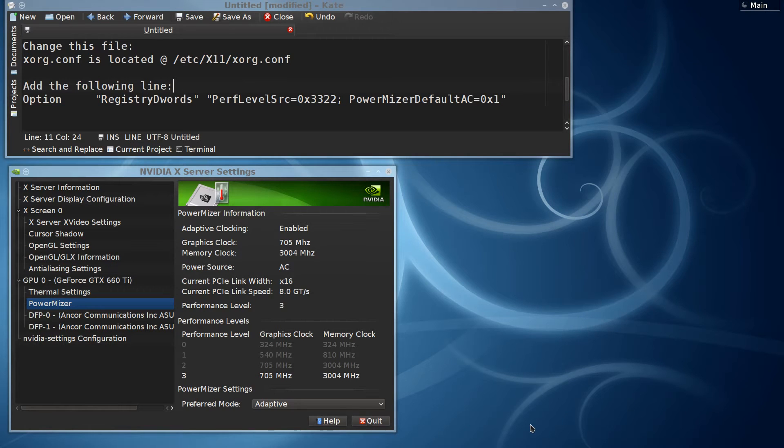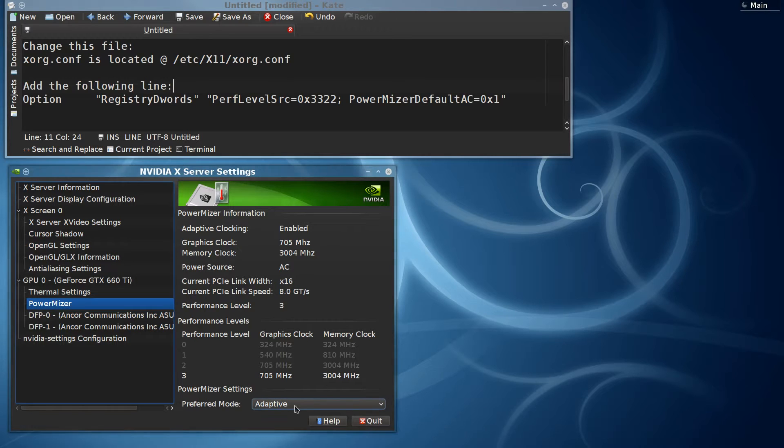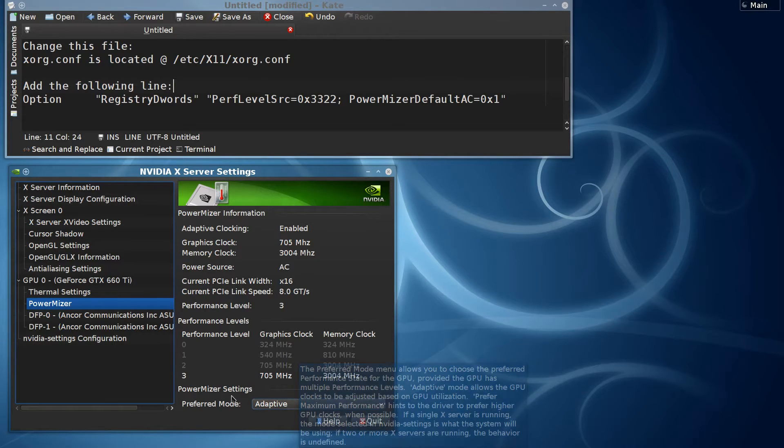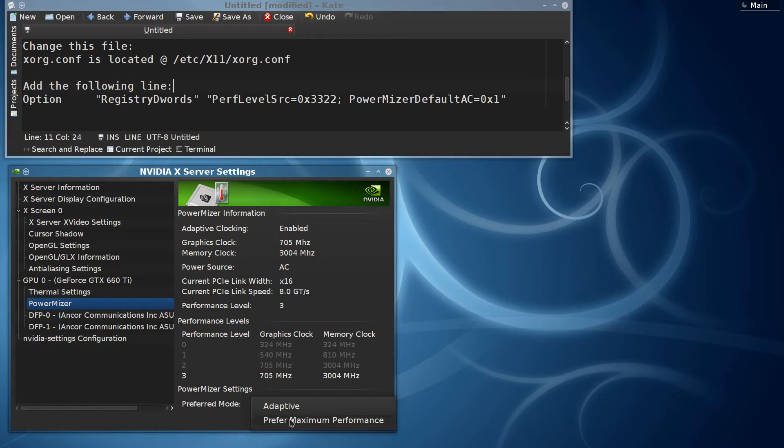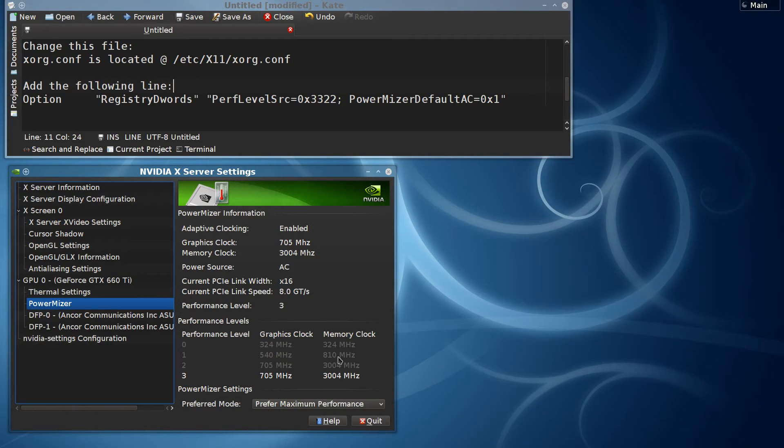Hey, this is Vank here, and in this video we're going to take a look at how to disable adaptive mode in Powermizer and switch to prefer maximum performance mode.